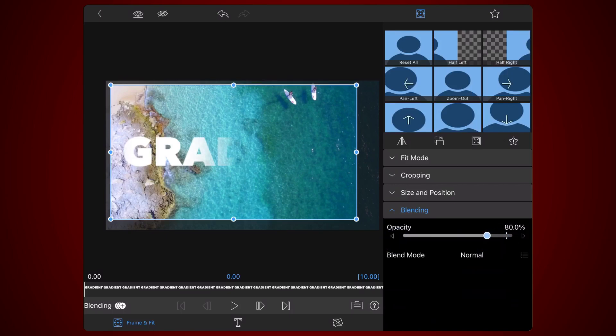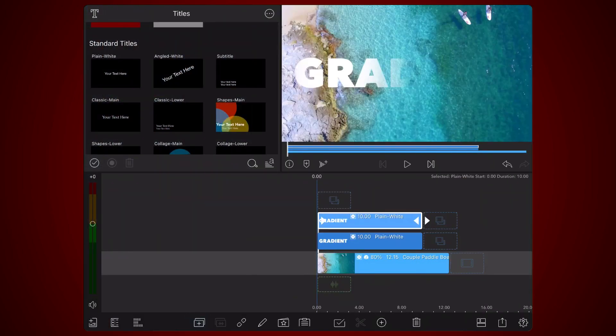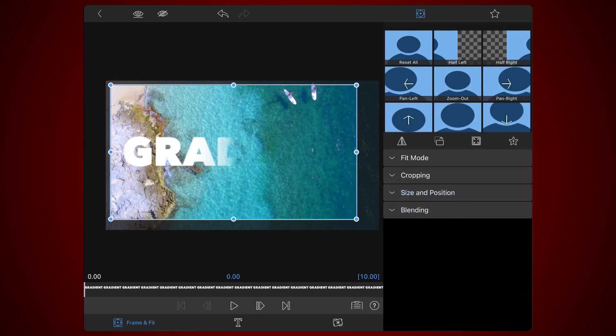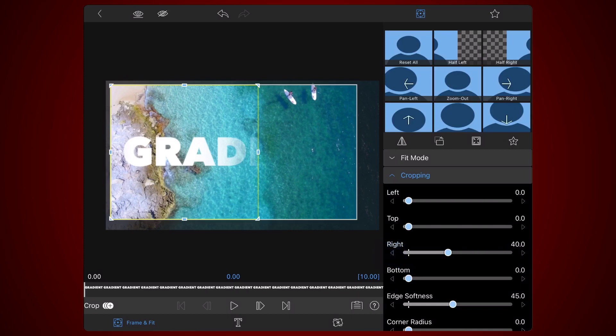Next, duplicate the title once more. Edit the title and decrease the right value again by 10, so it's now 40. Leave the value of the edge softness unchanged as 45.